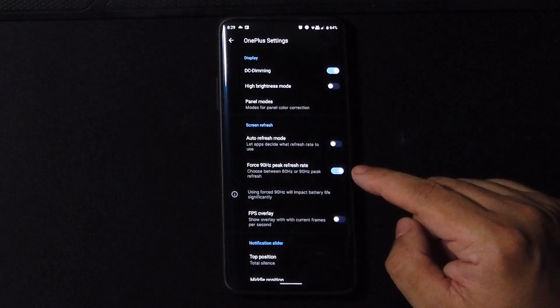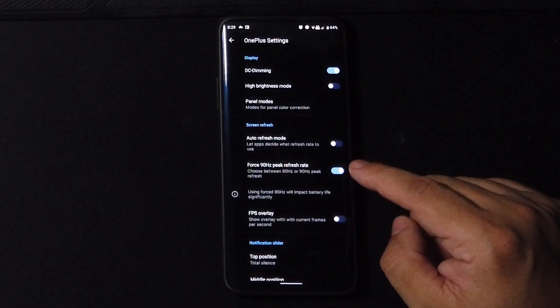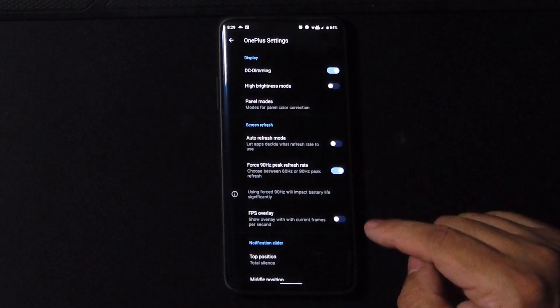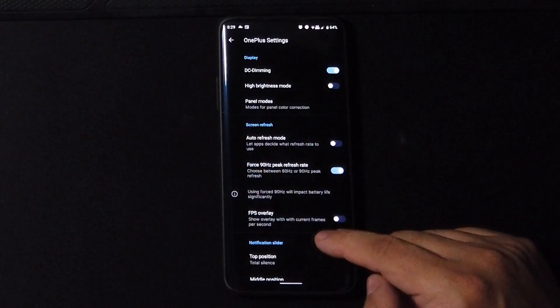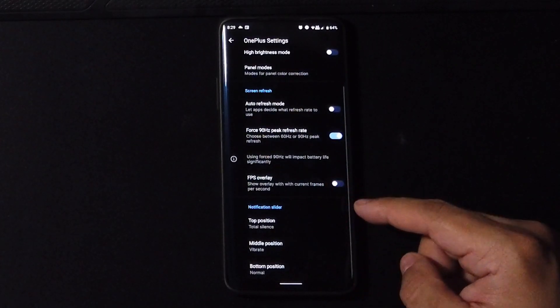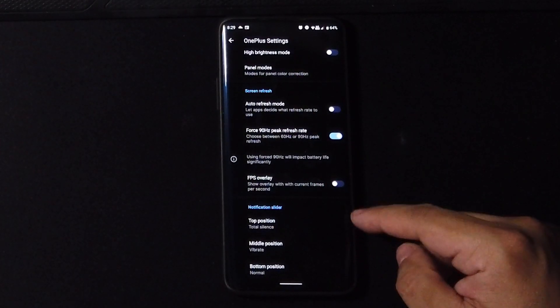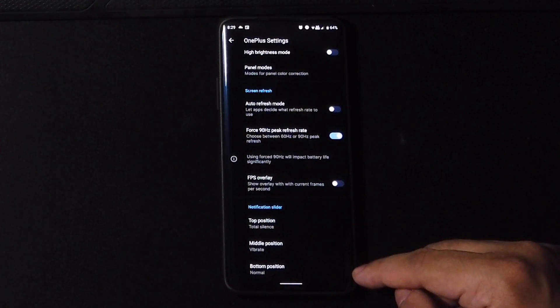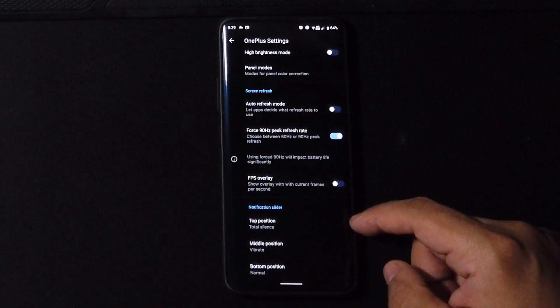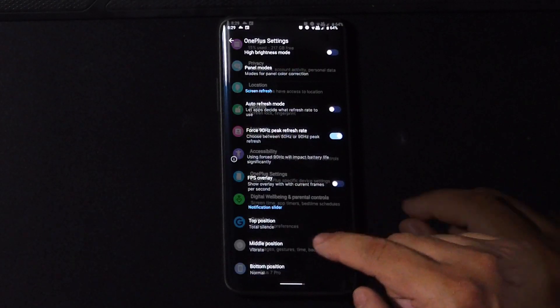And we also get an auto refresh mode but you know me, I'm always going to keep it at force 90 Hertz. So let's go ahead and keep that on. And moving down to the notification slider, we have all these options here. You can choose to leave it default or change it to your liking.